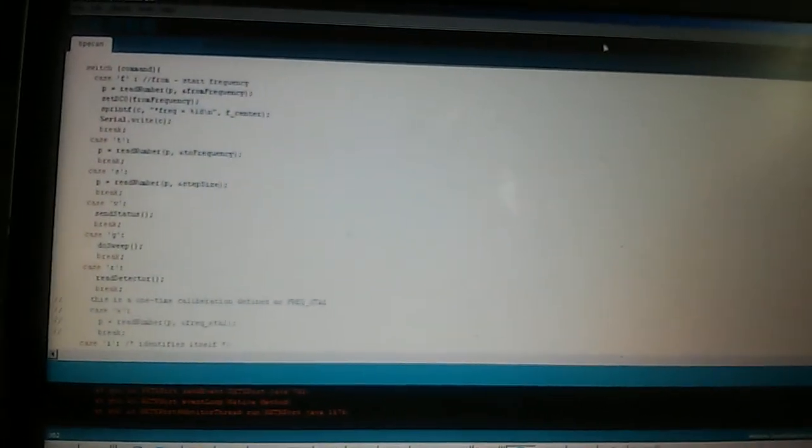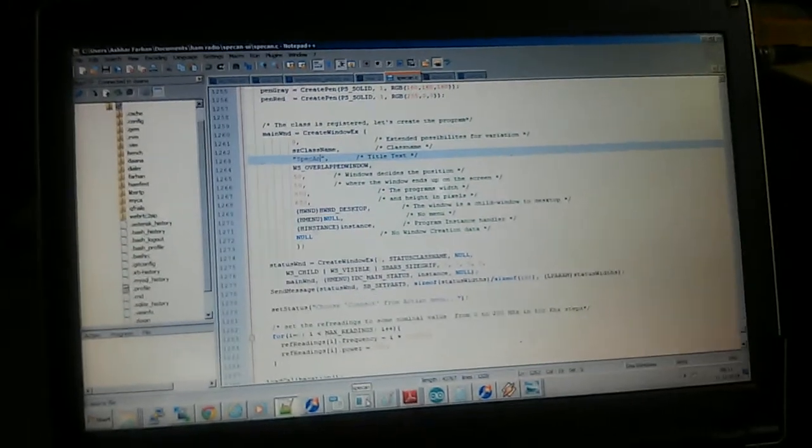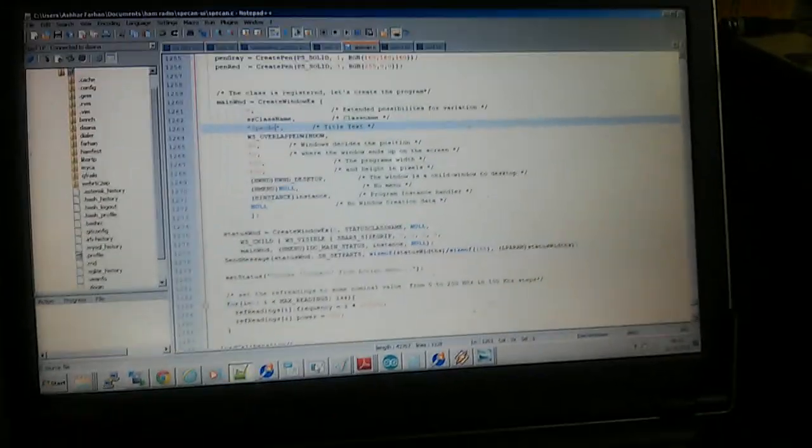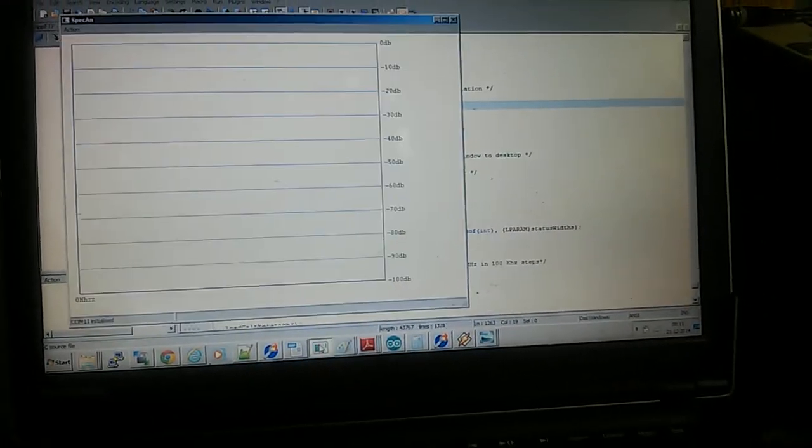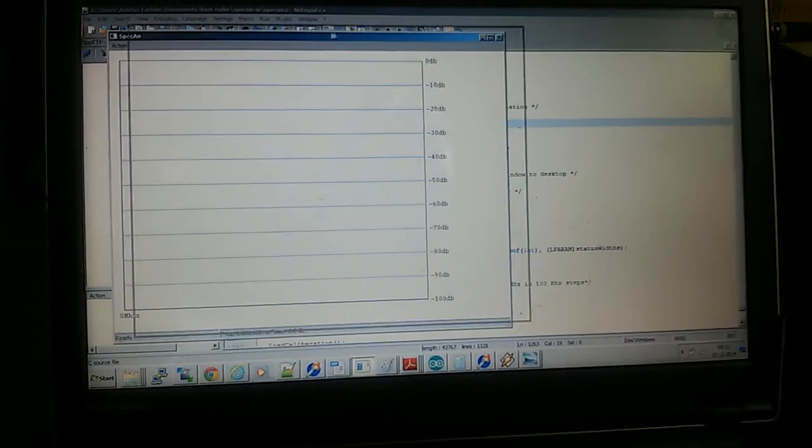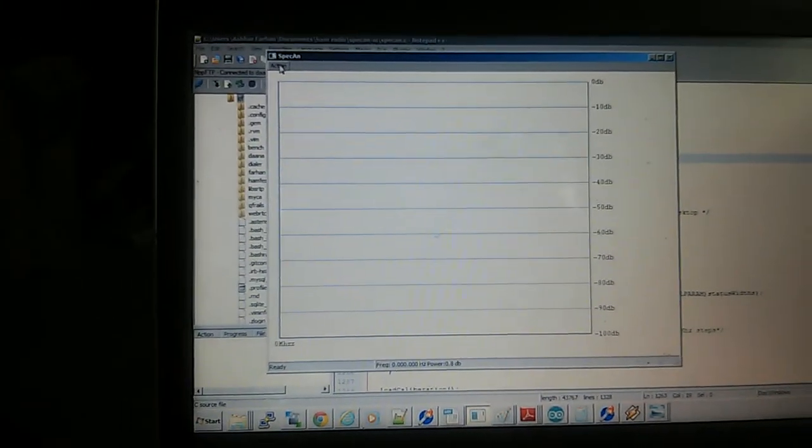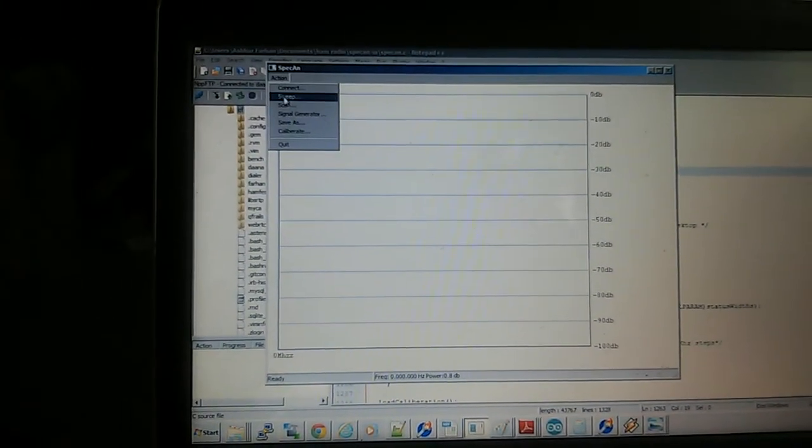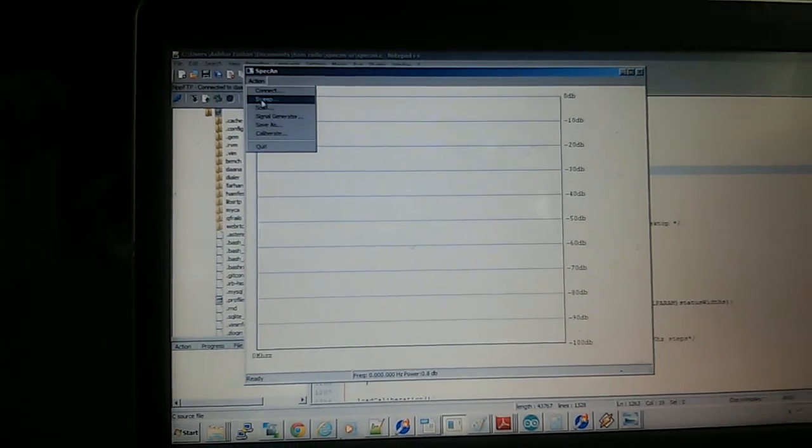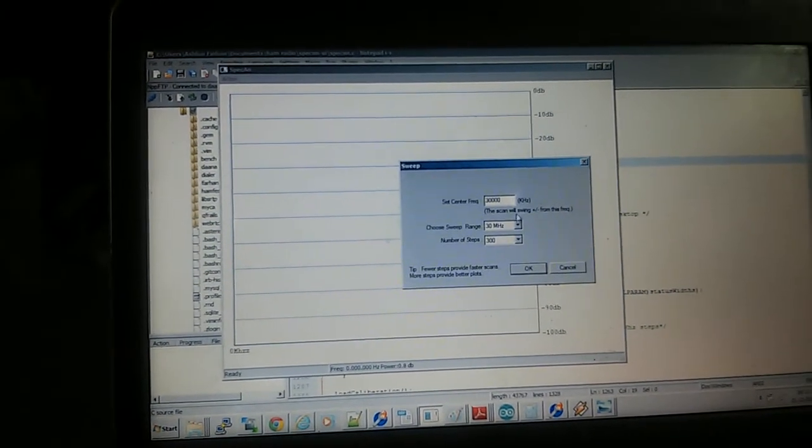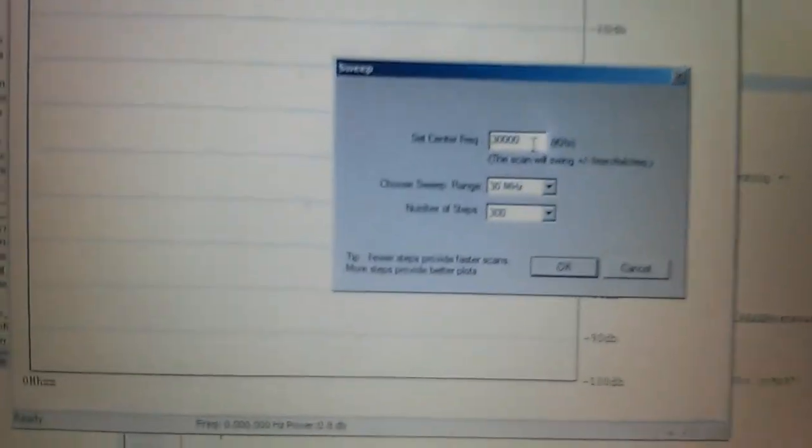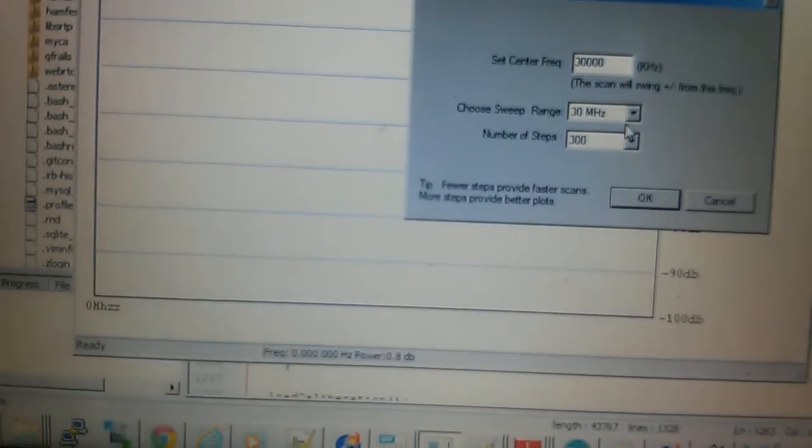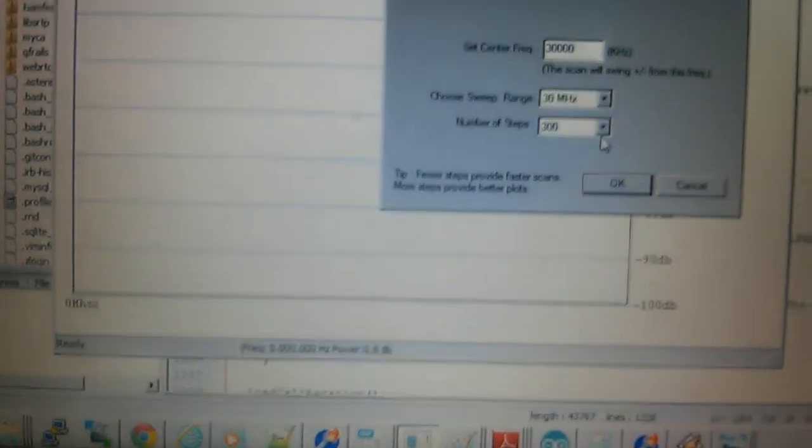Let me just get back—there was a problem in my code, I was just changing something. So anyhow, I'll show you the GUI now. It's very simple right now. So I essentially take the sweep and I've set this to 30 megahertz. I can set the center frequency and I can choose a sweep range and the number of steps.